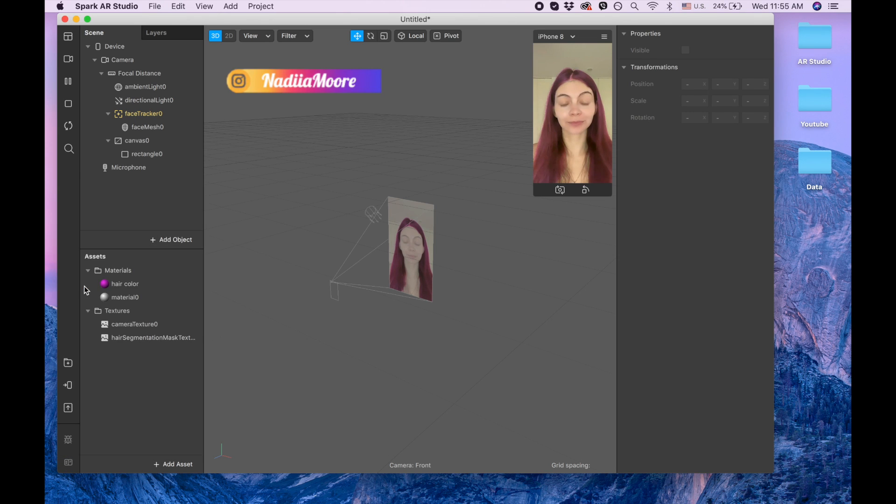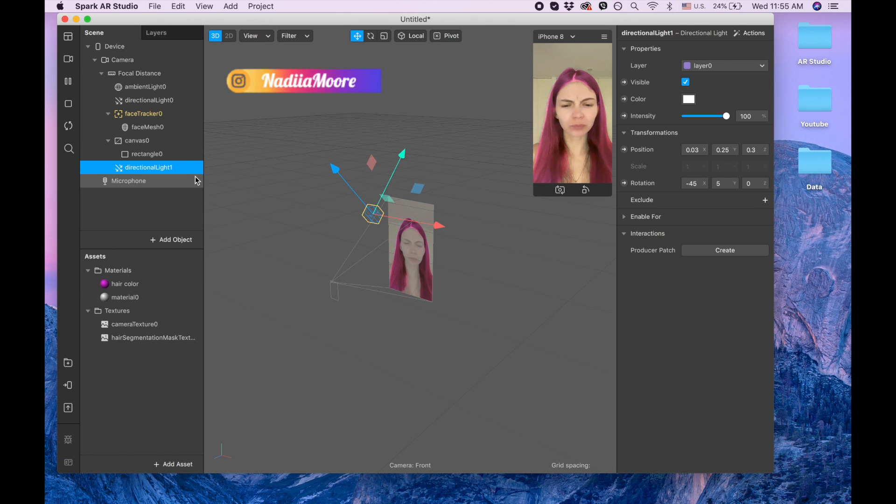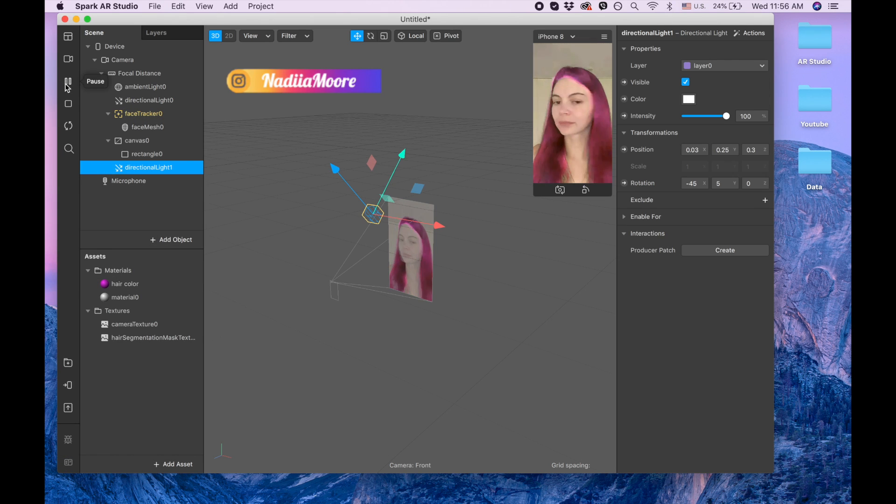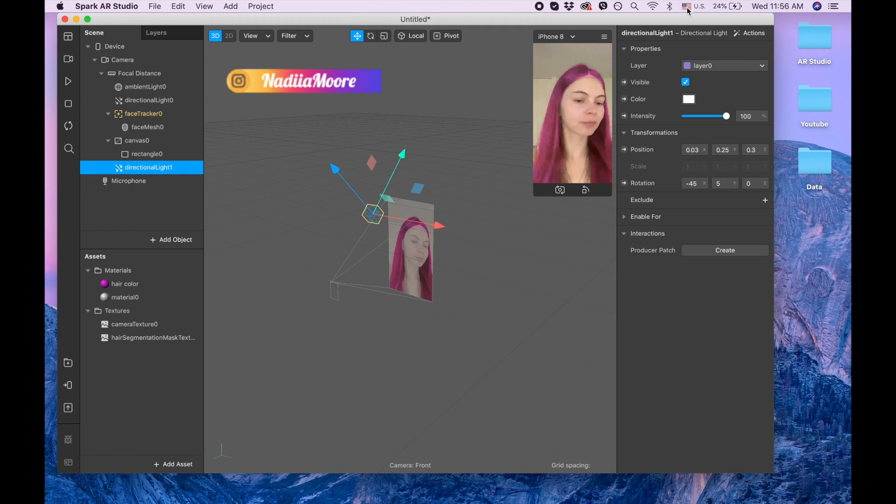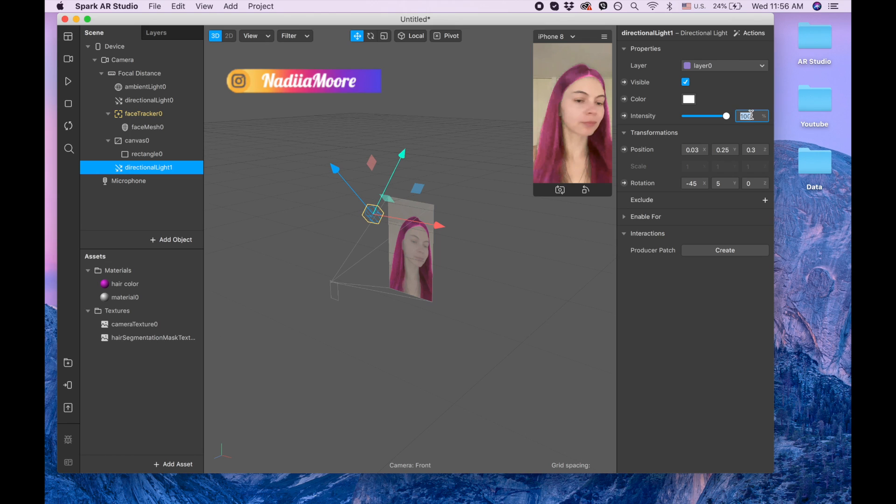When I make this light invisible, the hair looks less bright. When I make it visible, hair looks more bright. You can play with intensity of the light. I'm gonna put 80 but you can put anyone that you want.